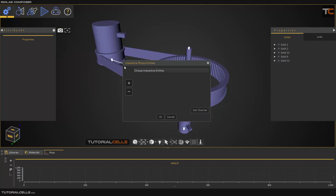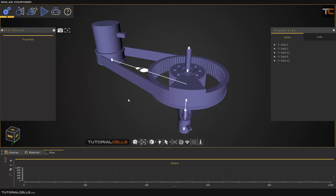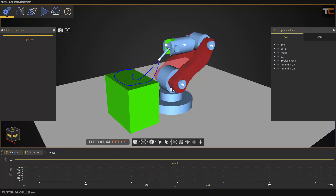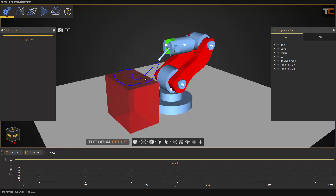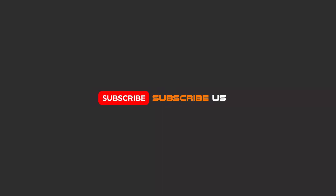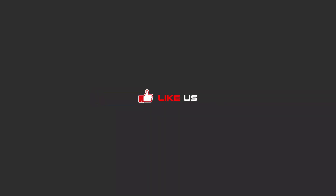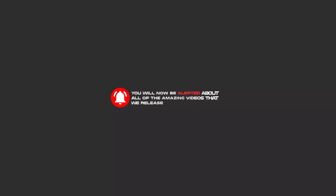After that you can use interactive simulation with a design panel — it's very interesting and powerful. For example, with your keyboard you can control all the parts of this robot. I will give an example with this robot. Hello my friends — to continue these tutorials on YouTube, subscribe, like, and hit the bell icon, and you will be alerted about all the amazing videos we release.